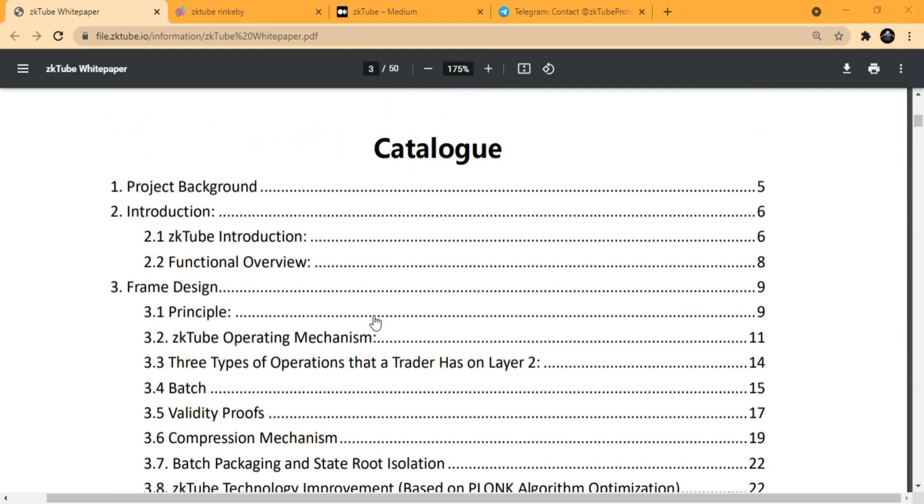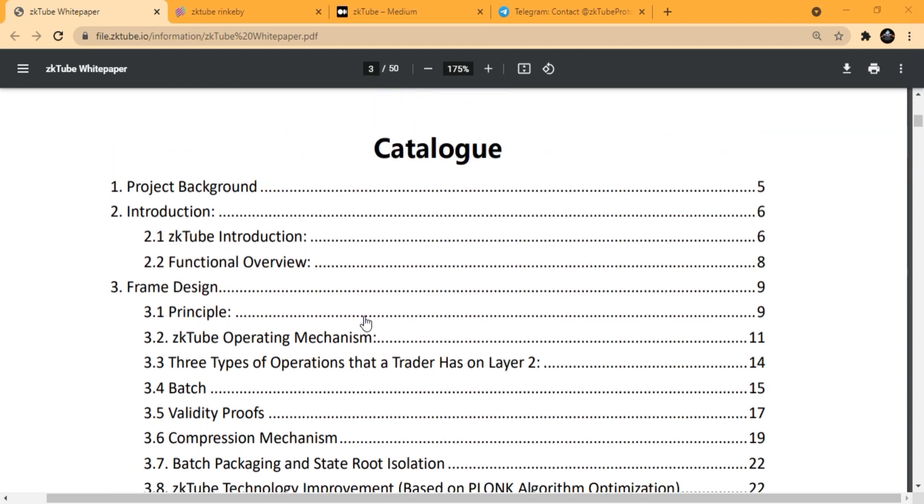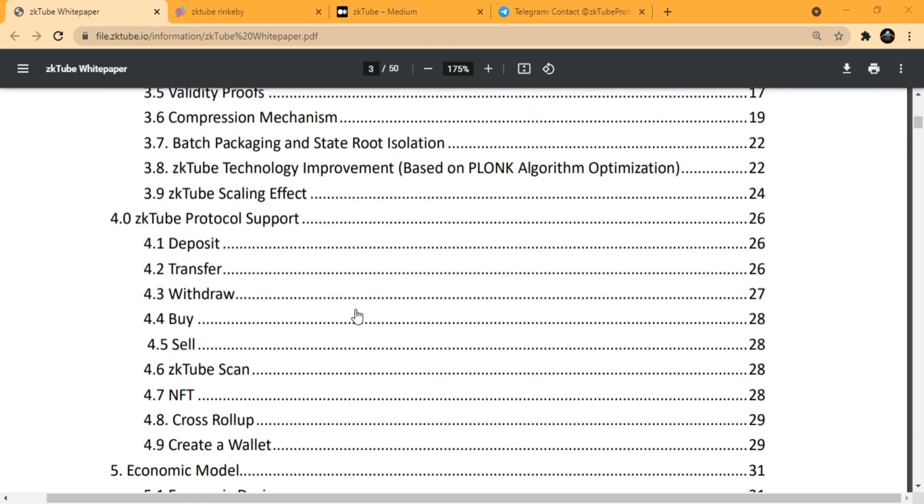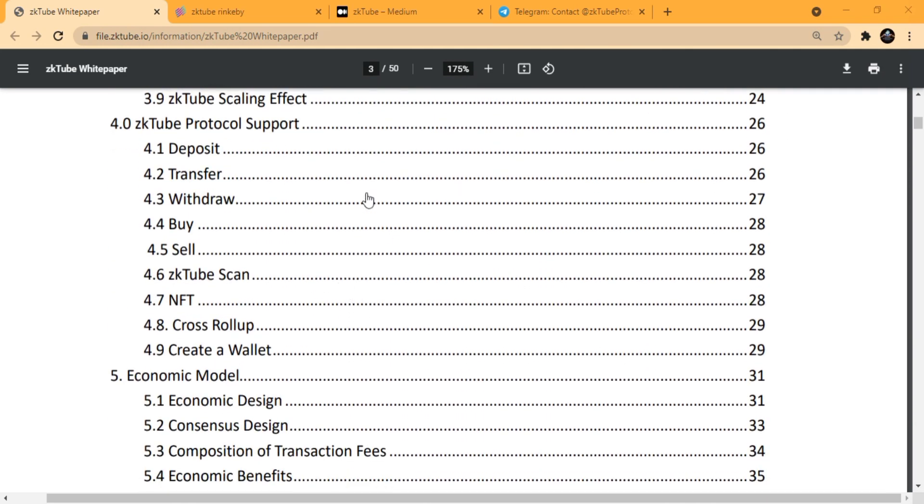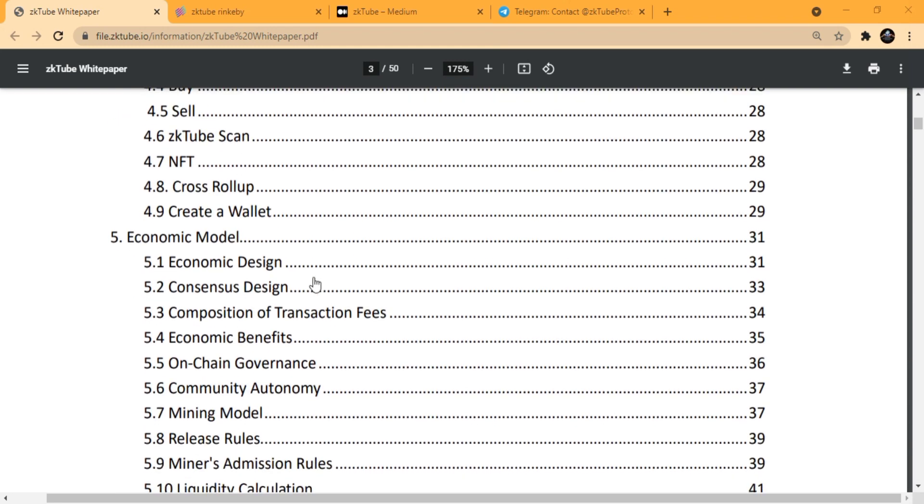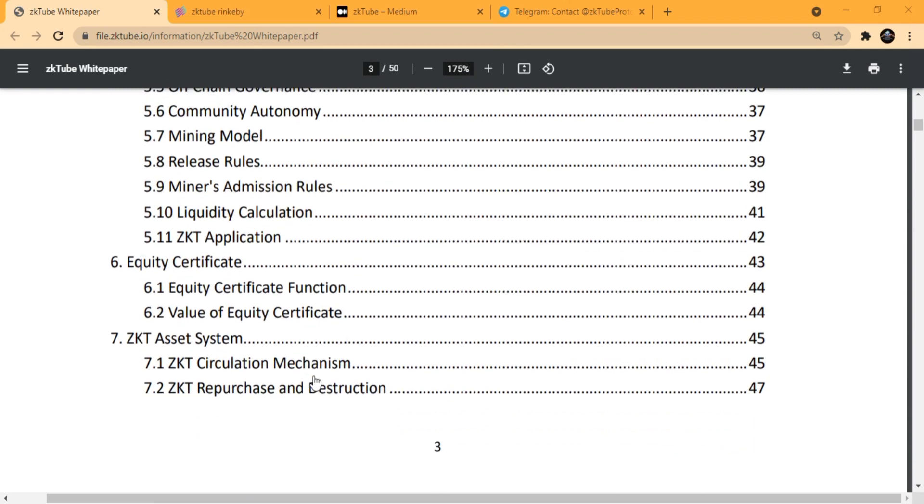You can check out every necessary detail about zkTube right from here. It's a very long, 50-page whitepaper, so check out all the details about zkTube.